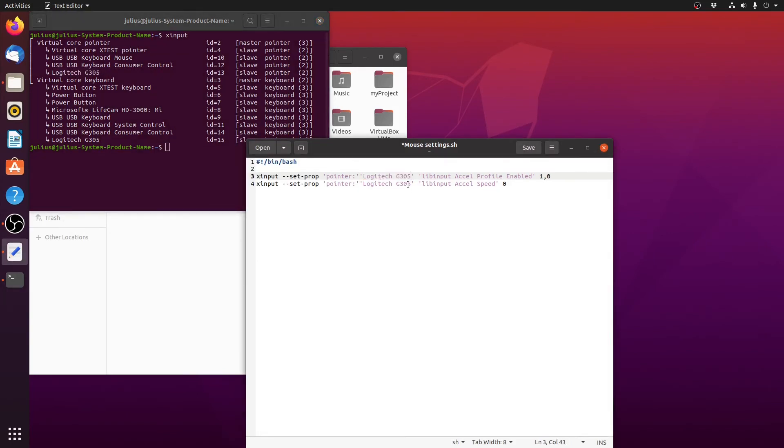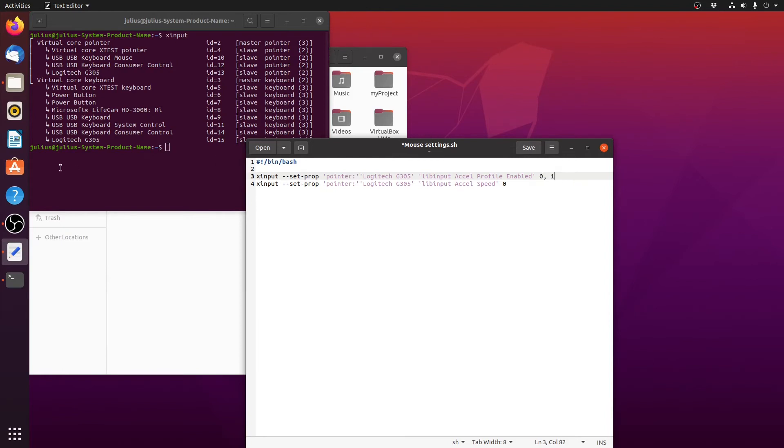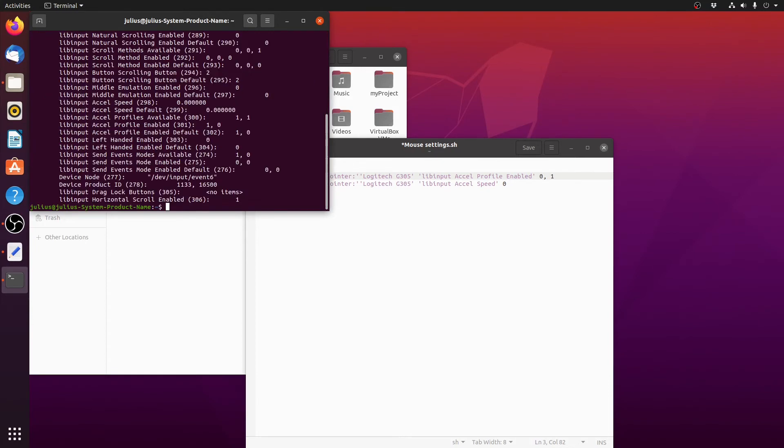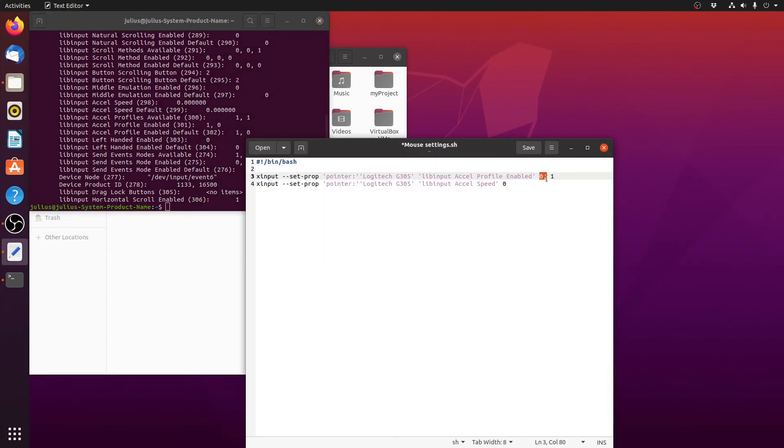The first line, what it will do is it will disable mouse acceleration. As you saw at first it said accel enabled which means one comma zero means it's enabled, so we will set it to zero comma one which means that we disable the mouse acceleration. This is essentially what the line means.